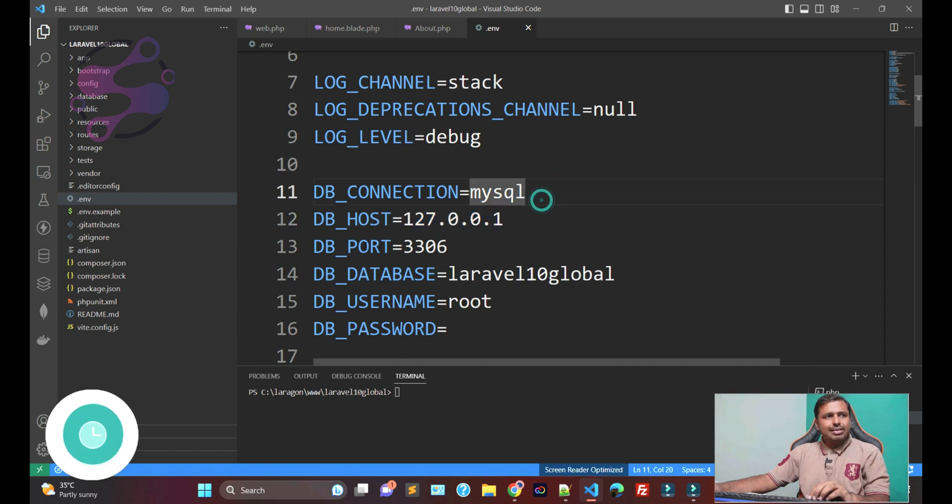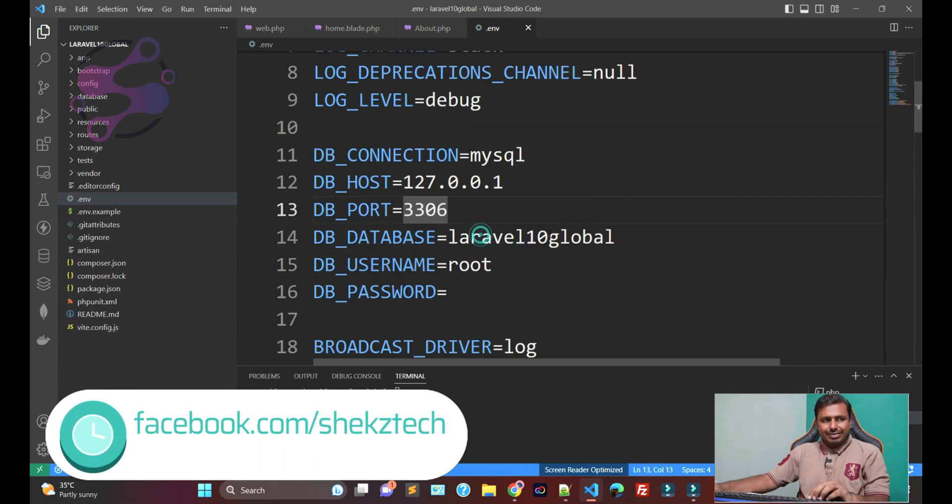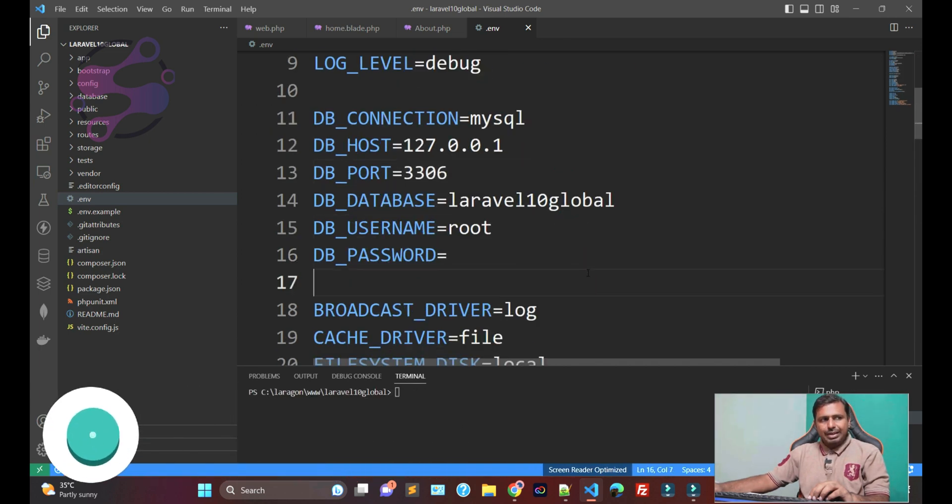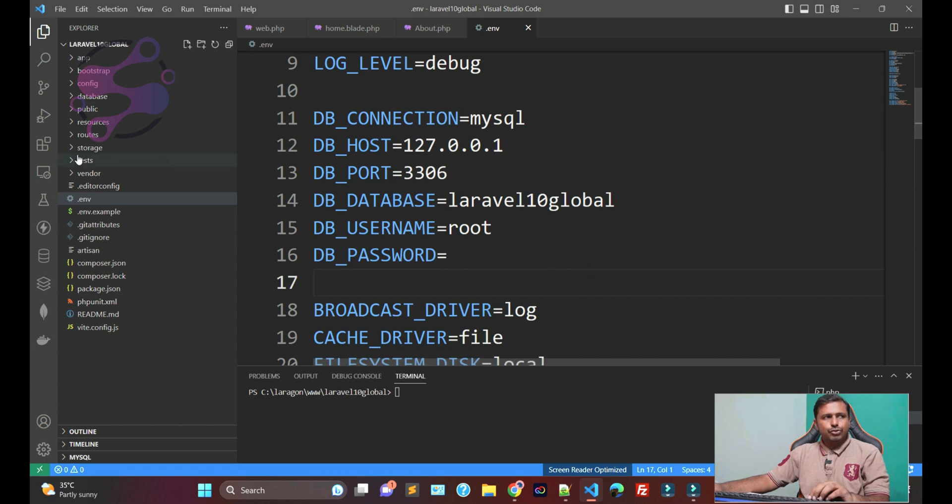The host name is this, the port is this, and this is the database name. This is the username and this is the password.